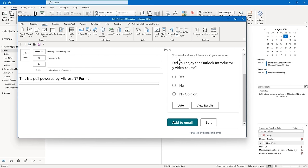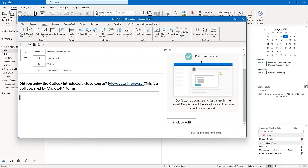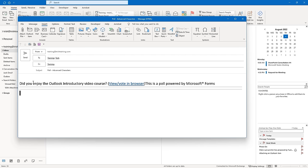Scroll down and you'll see you can allow for multiple answers — we're not going to do that with our poll. Click Next at the bottom. This is what the respondent would see: 'Did you enjoy it?' It shows the question, answer, and vote/view results. Click 'Add to Email.' It lets you know that the poll card has been added and that recipients will be able to vote directly in email or on the web. Close the Polls panel using the X in the upper right-hand corner.